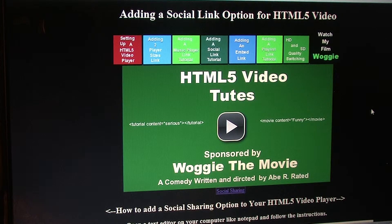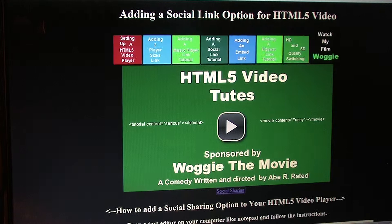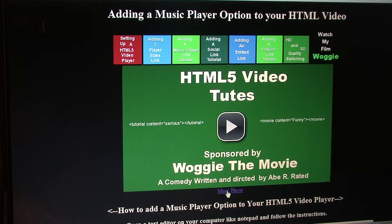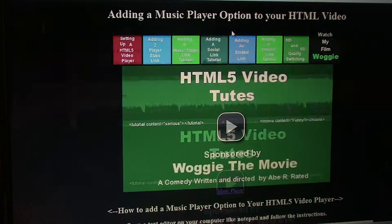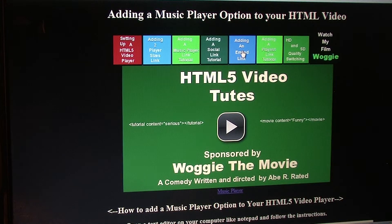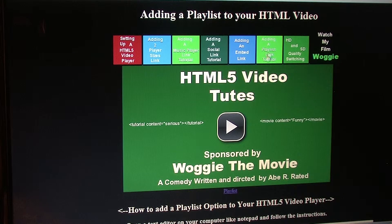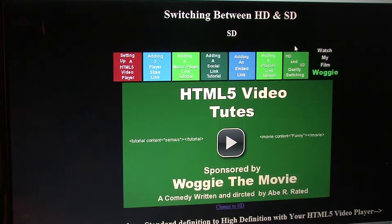With that done for social sharing, you can always go to standupcomedy.me/tutorials/html5video and learn how to do other things like add two player sizes, increase or decrease your player size, add a music player — which is pretty cool if you like music, but always make sure it's your music. We did the social link, you can add an embed link, add a playlist — which is important if you want people to watch more than one of your videos — and switch from HD and SD.